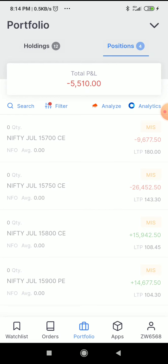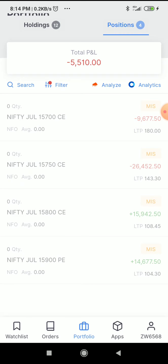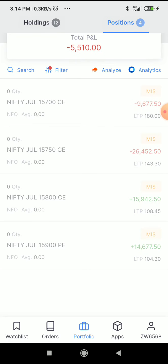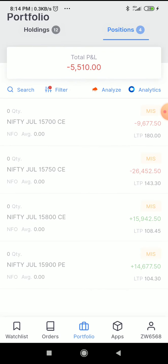I usually do intraday. What do I do intraday? In intraday, there are 4 positions. The market is around 15720 Nifty.